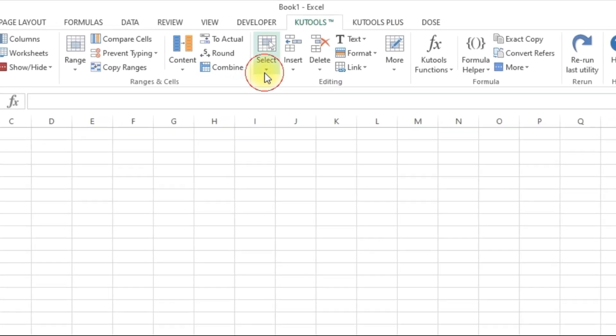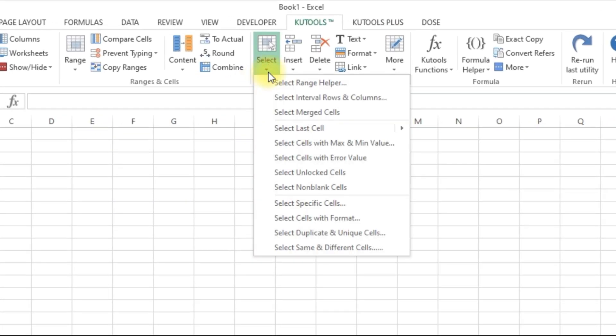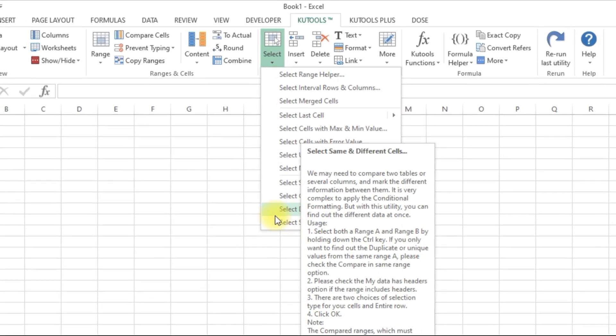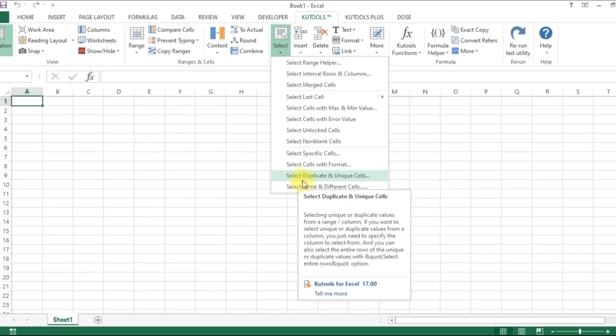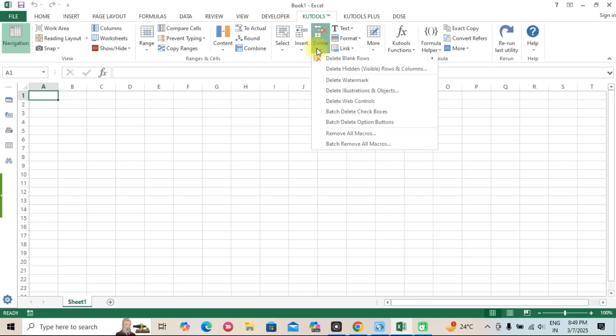Advanced formatting options. Apply conditional formatting, highlight duplicates, and customize cells with ease.